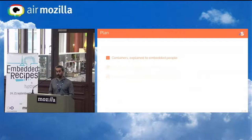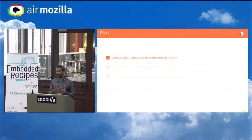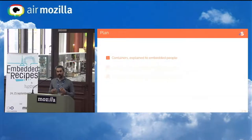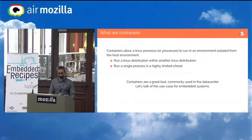First, I'll quickly talk about containers in general and why they are useful for us in the embedded world — we don't exactly have the same use case as the data center which has been driving containers. Then we'll look at how to build images for containers with Yocto, and how to use those images within a general Yocto image for the target.